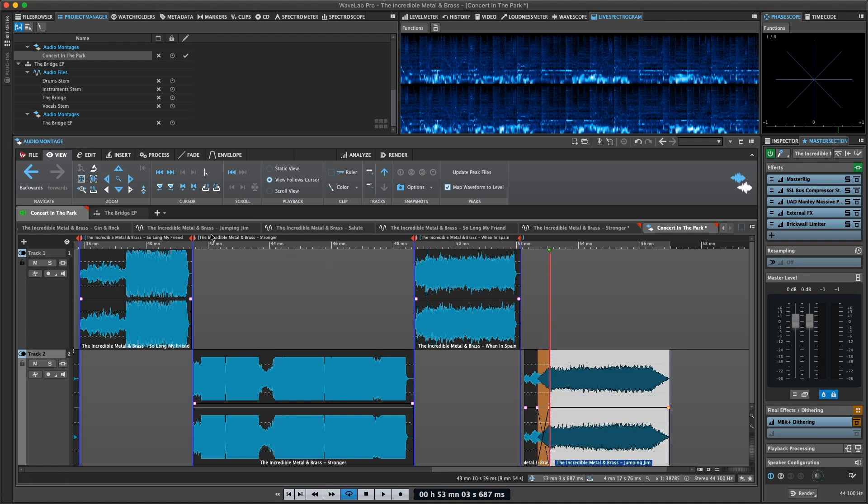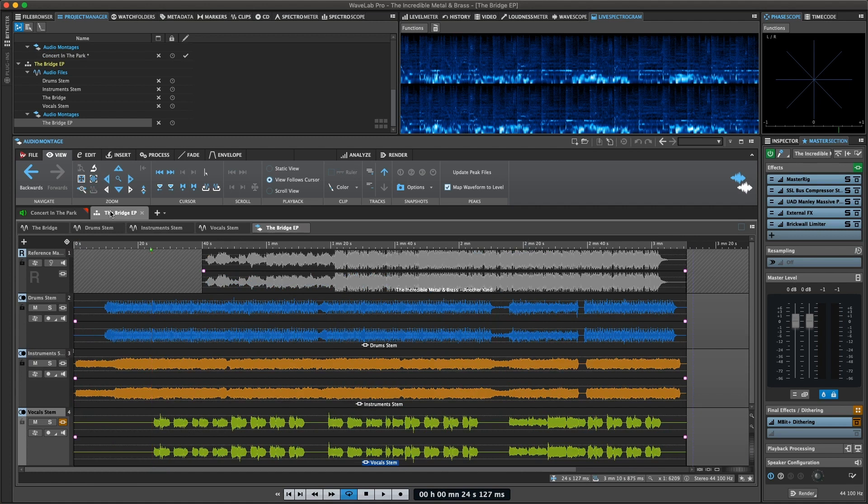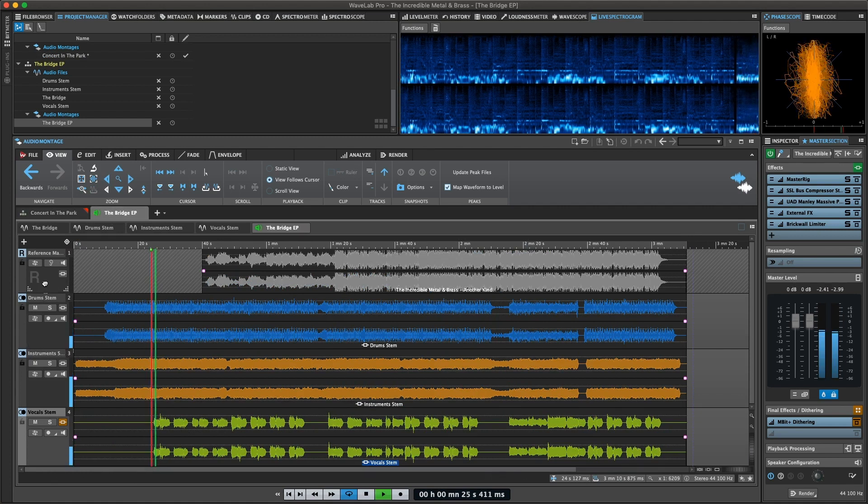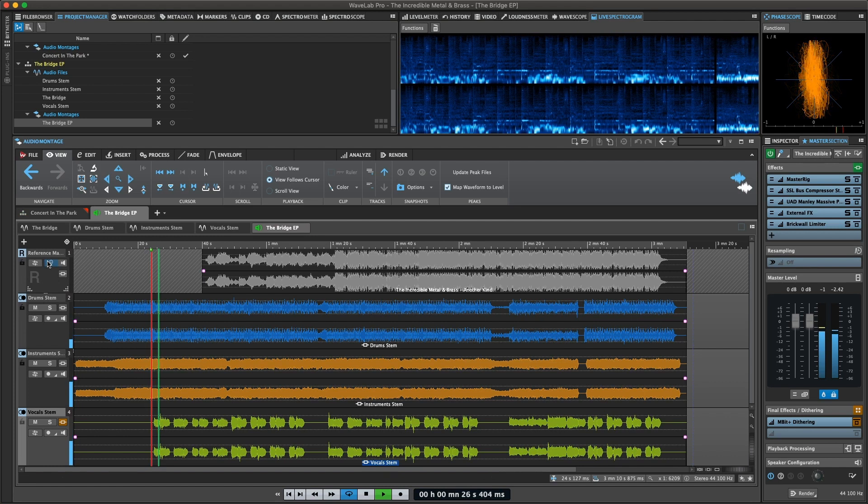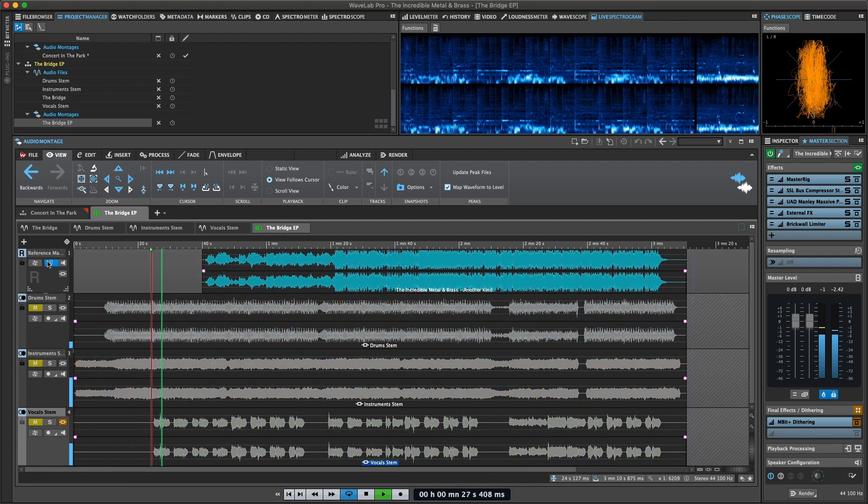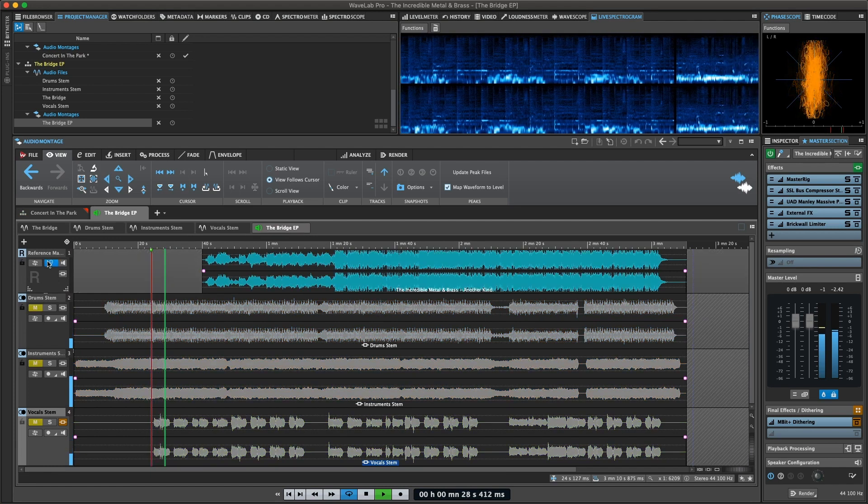The audio montage features a special type of track called the reference track, where you can place a reference audio file and A/B seamlessly with ease.